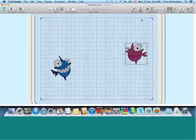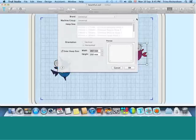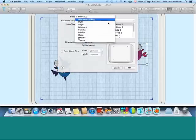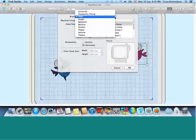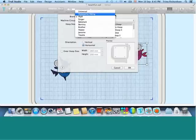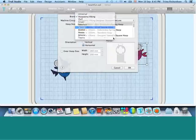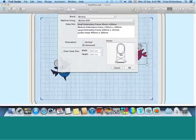You can personalize your hoop by either entering a hoop size or using a wide variety of our built-in hoops, all listed here for a wide variety of embroidery machines. Yours is probably included.